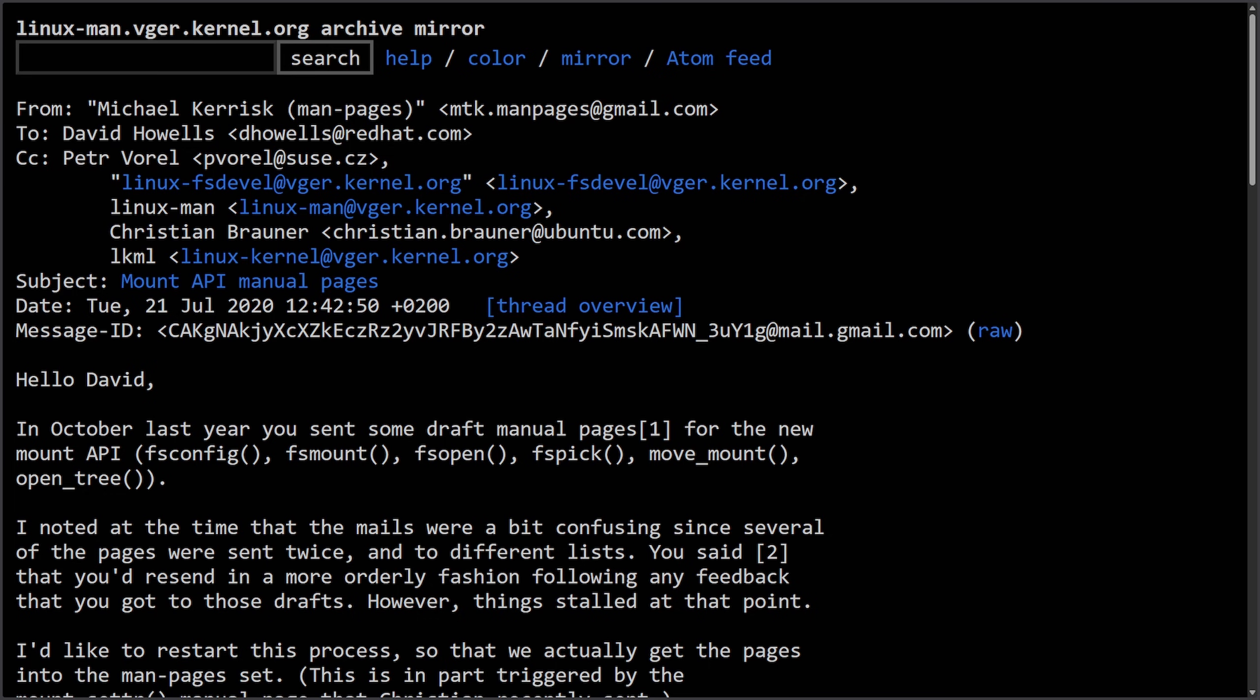The background here is between 2018 and 2019 we already saw draft man pages for the new mount related system calls including move_mount and open_tree. Those drafts were sent to multiple mailing lists, sometimes duplicated, and never fully merged into the official man pages set.